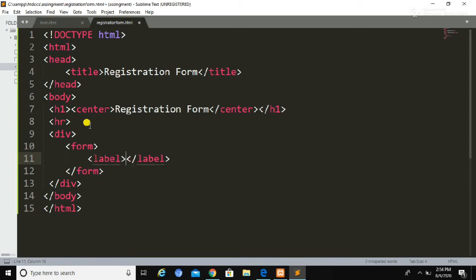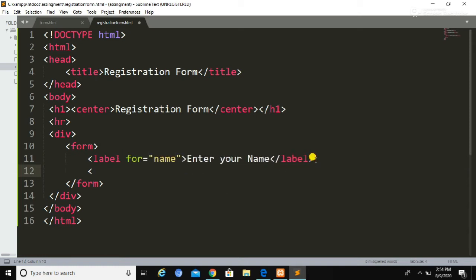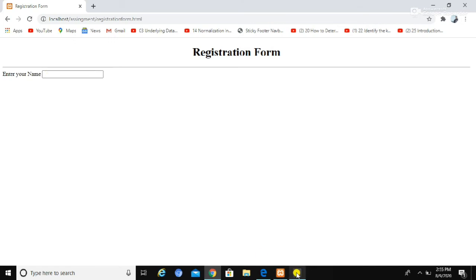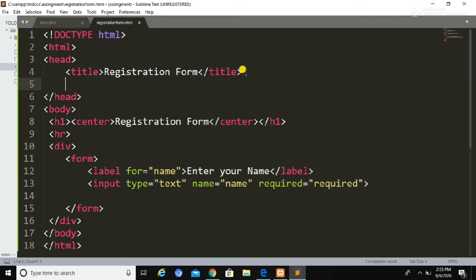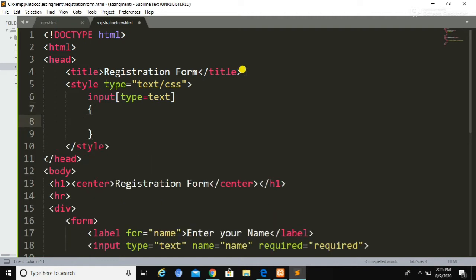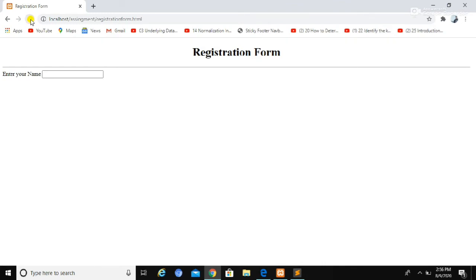I am going to declare a div, and inside this div I am going to declare a form. As you know, a form is always declared using the form tag. Inside the form tag we write the different form elements. I am going to define two elements: a label to display a message in the browser, and an input type text to collect the user's name. Now I am going to write CSS for the input type text. To write CSS, type input then type equals text. I will declare the width as 100%, and padding as 12px and 8px respectively.